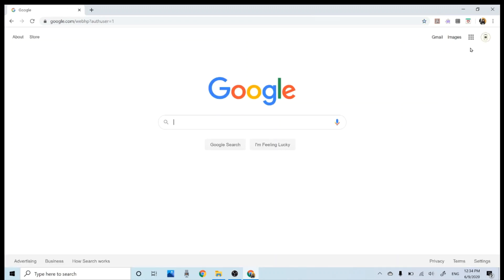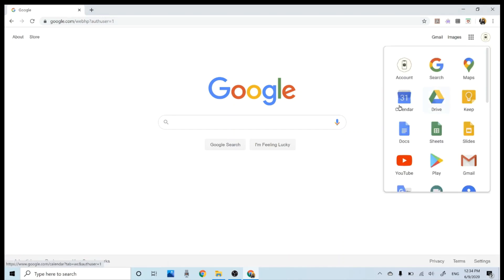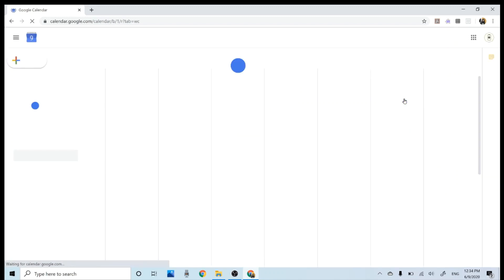And here, click on Google Apps Grid. That's this one. And click calendar.